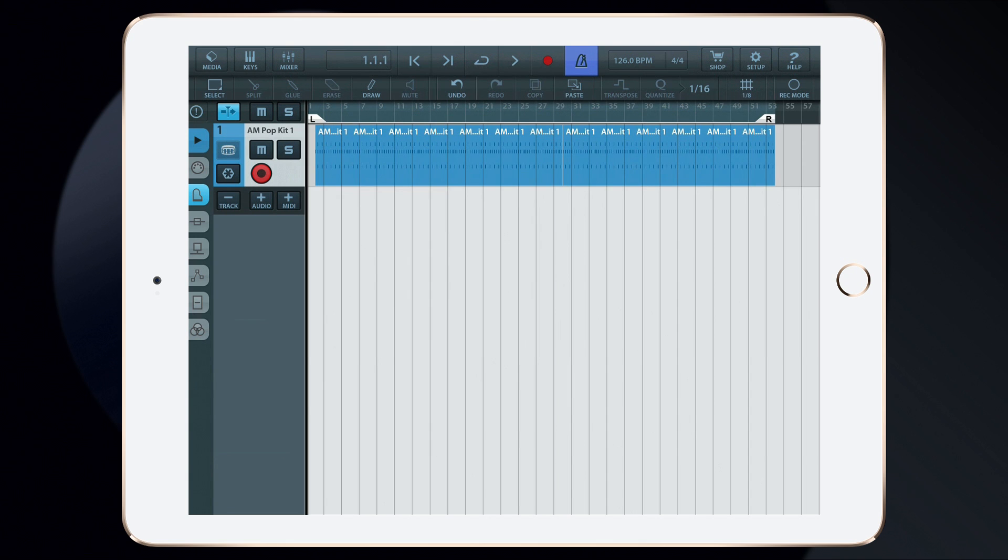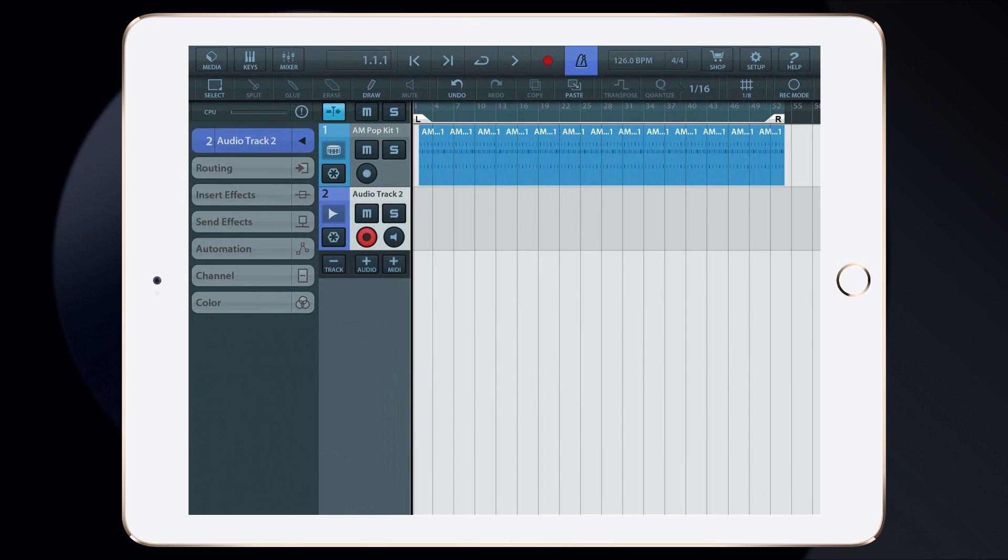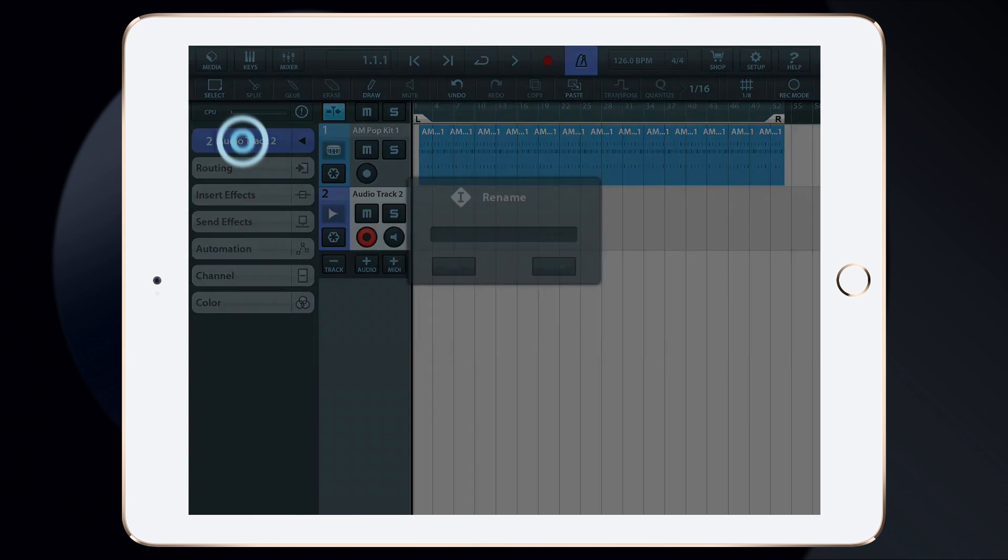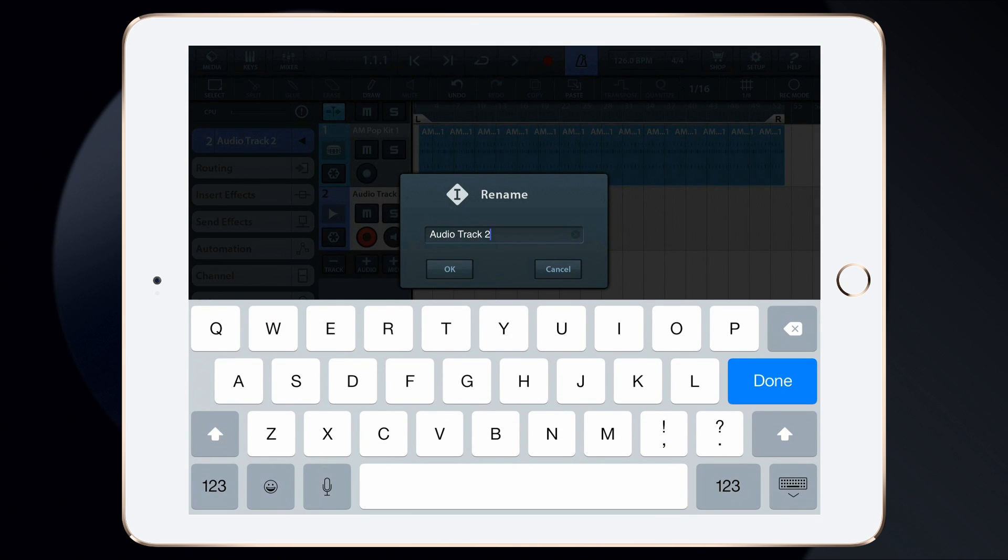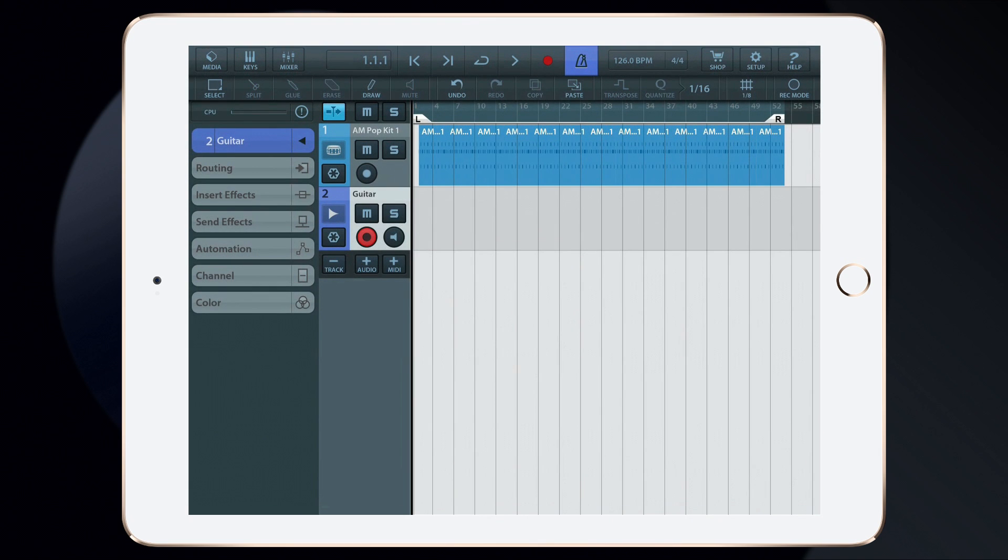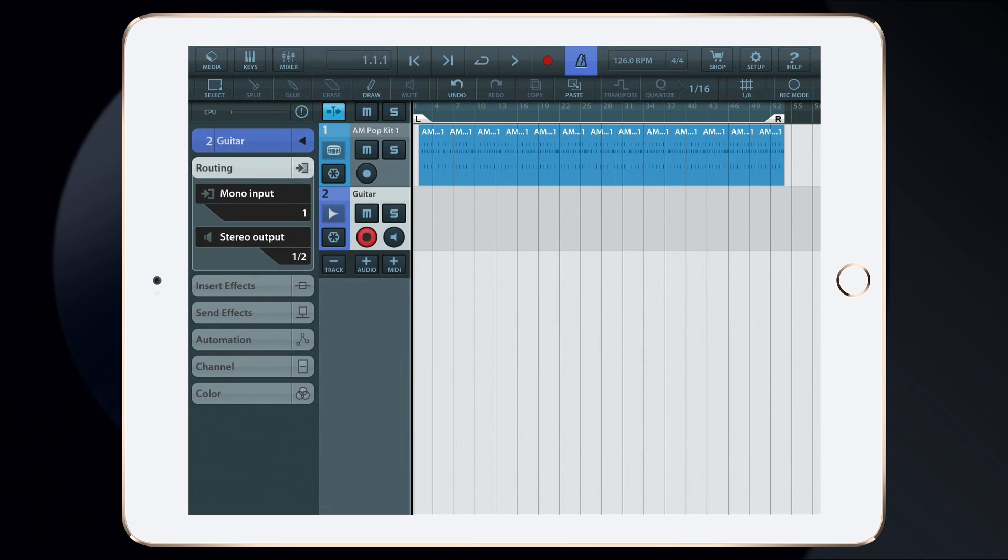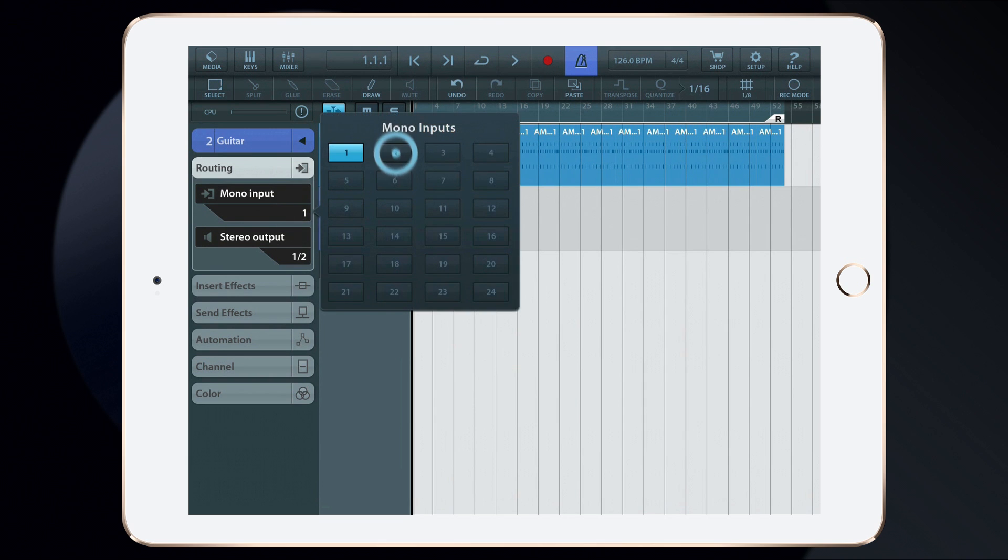Tap on Add Audio Track to create a track for our guitar. Tap to show the inspector if it's hidden. Then, tap on the track and rename it, and in this case I'll name it Guitar. Next, we'll have to be sure that the track is connected to the correct input. It's important to use the same input to which the guitar is connected on the audio interface. Tap the Routing tab, then tap on the correct input.